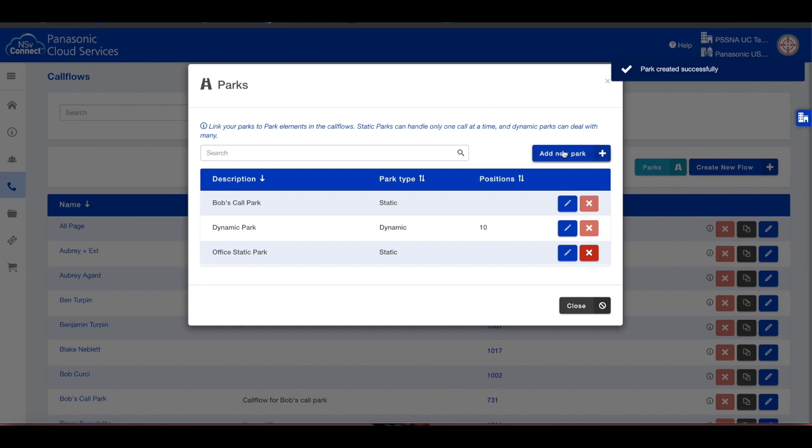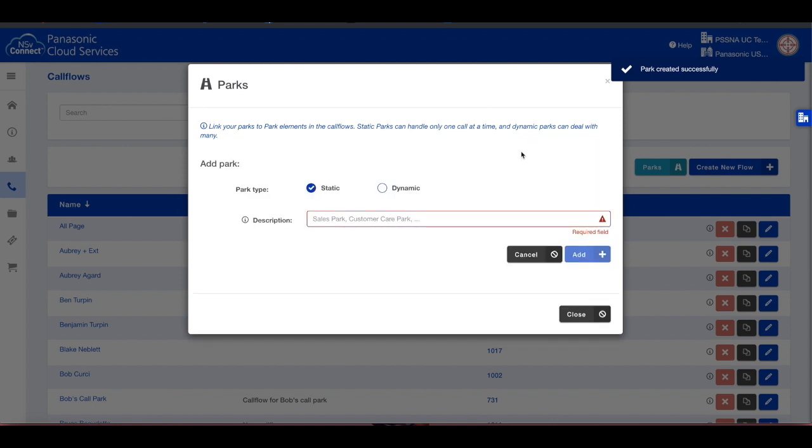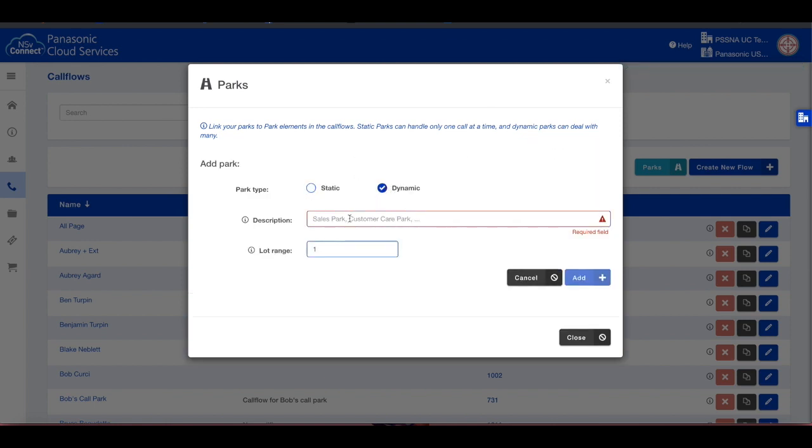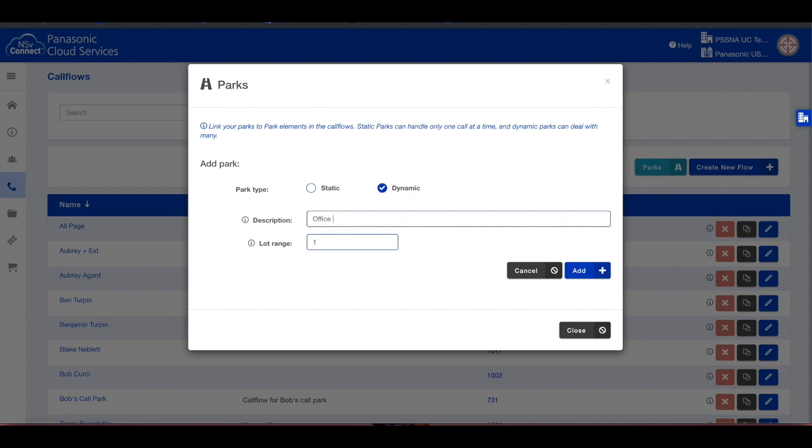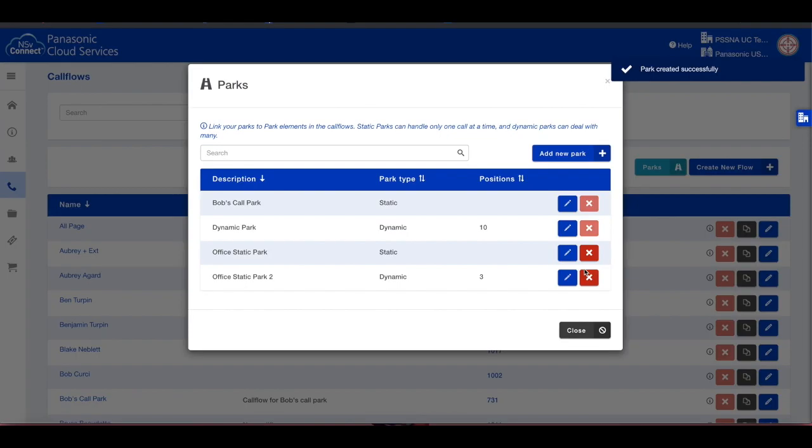For a dynamic park, the steps are the same, except you need to define the range of how many parks you will be creating. You can create up to 10. When satisfied, click the Add button and you will be returned to the Parks screen showing you the parking spaces you have created.